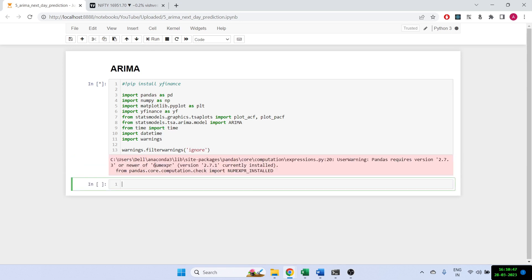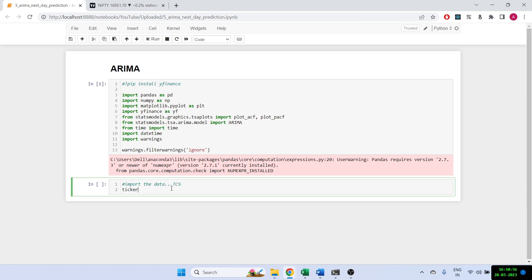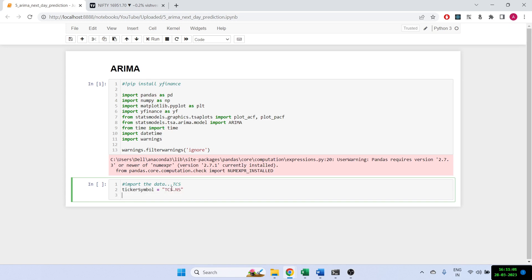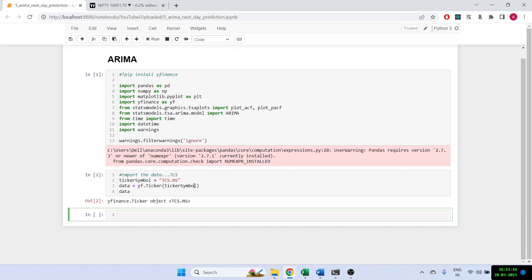Now let's get the import data. We are going to use TCS, so the ticker symbol is TCS.NS. When you're getting it from Yahoo Finance you have to put .NS at the end. Then data is equal to yf.Ticker and then the ticker symbol.